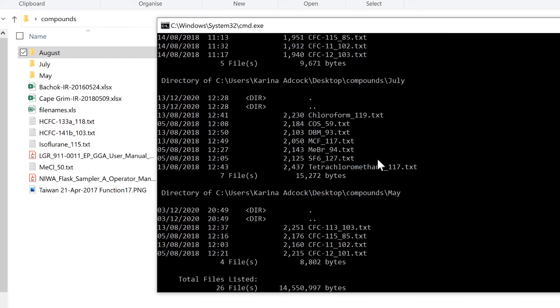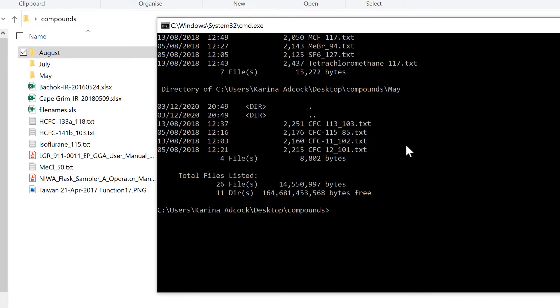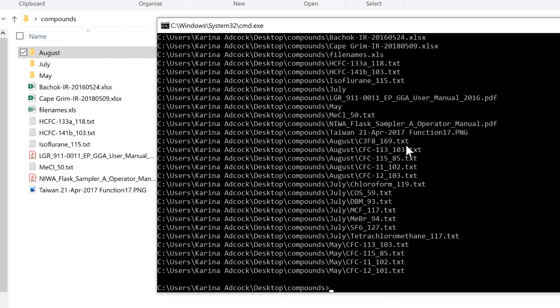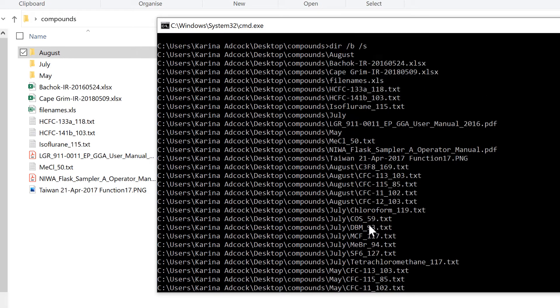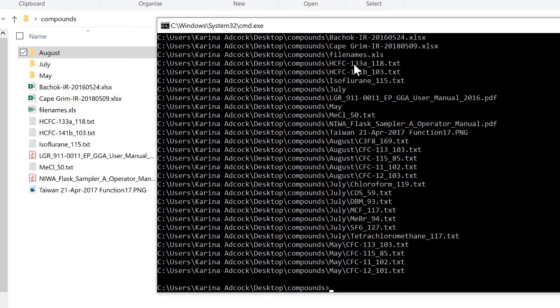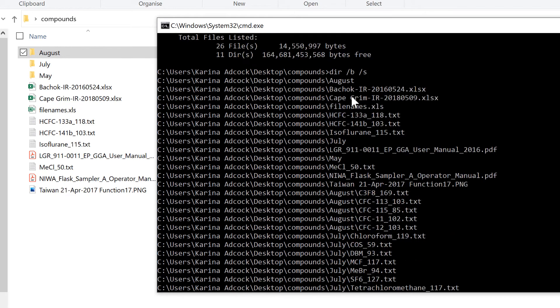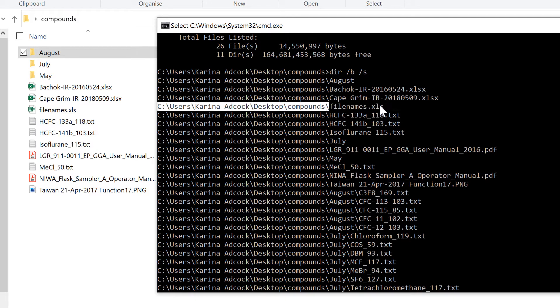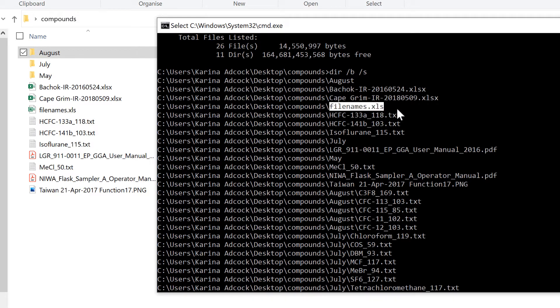We can combine these together. So I can do DIR forward slash B forward slash S and Enter. This gets me a list of all the files in all the subfolders, and the folder path is in front of the file name.